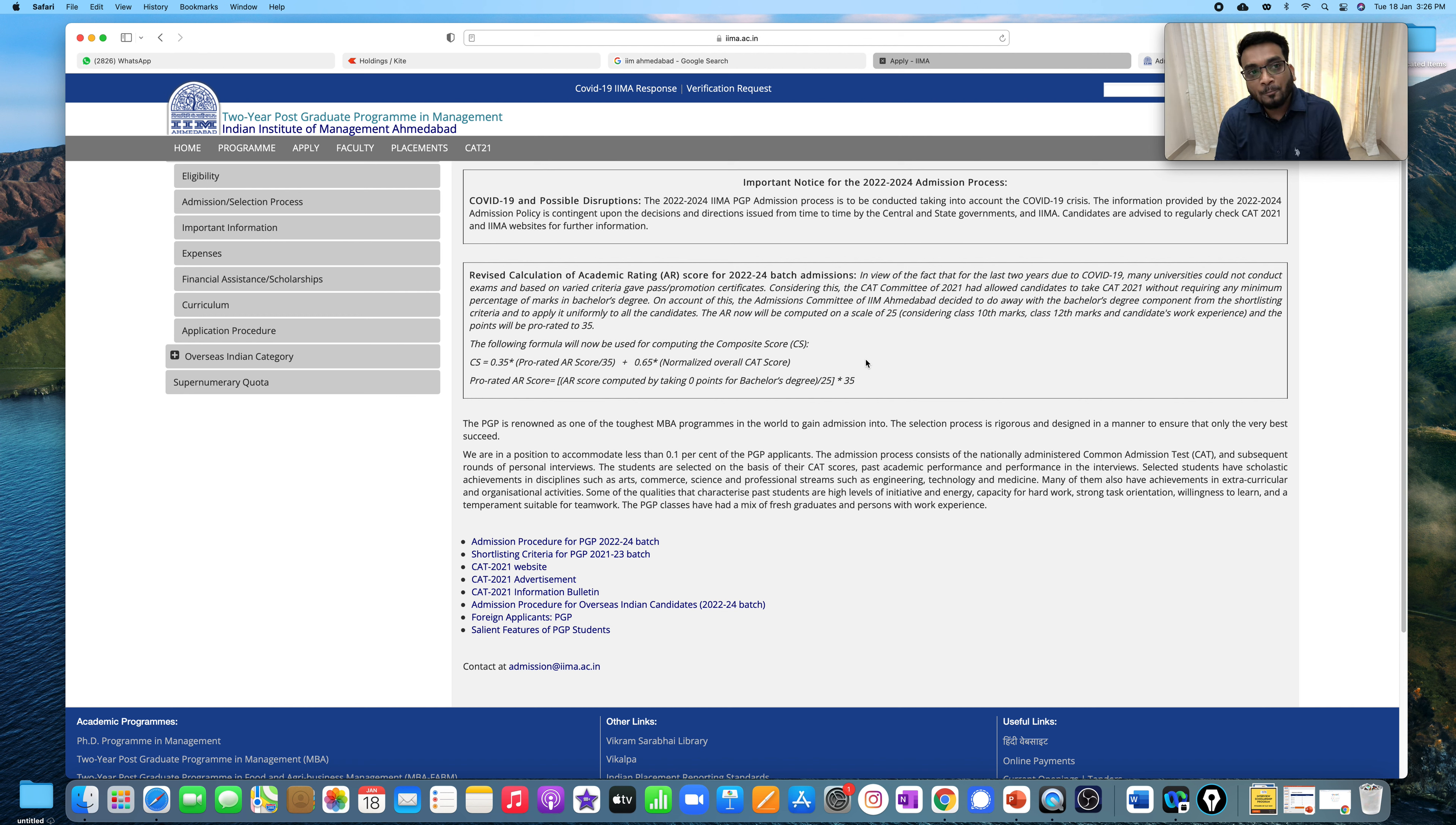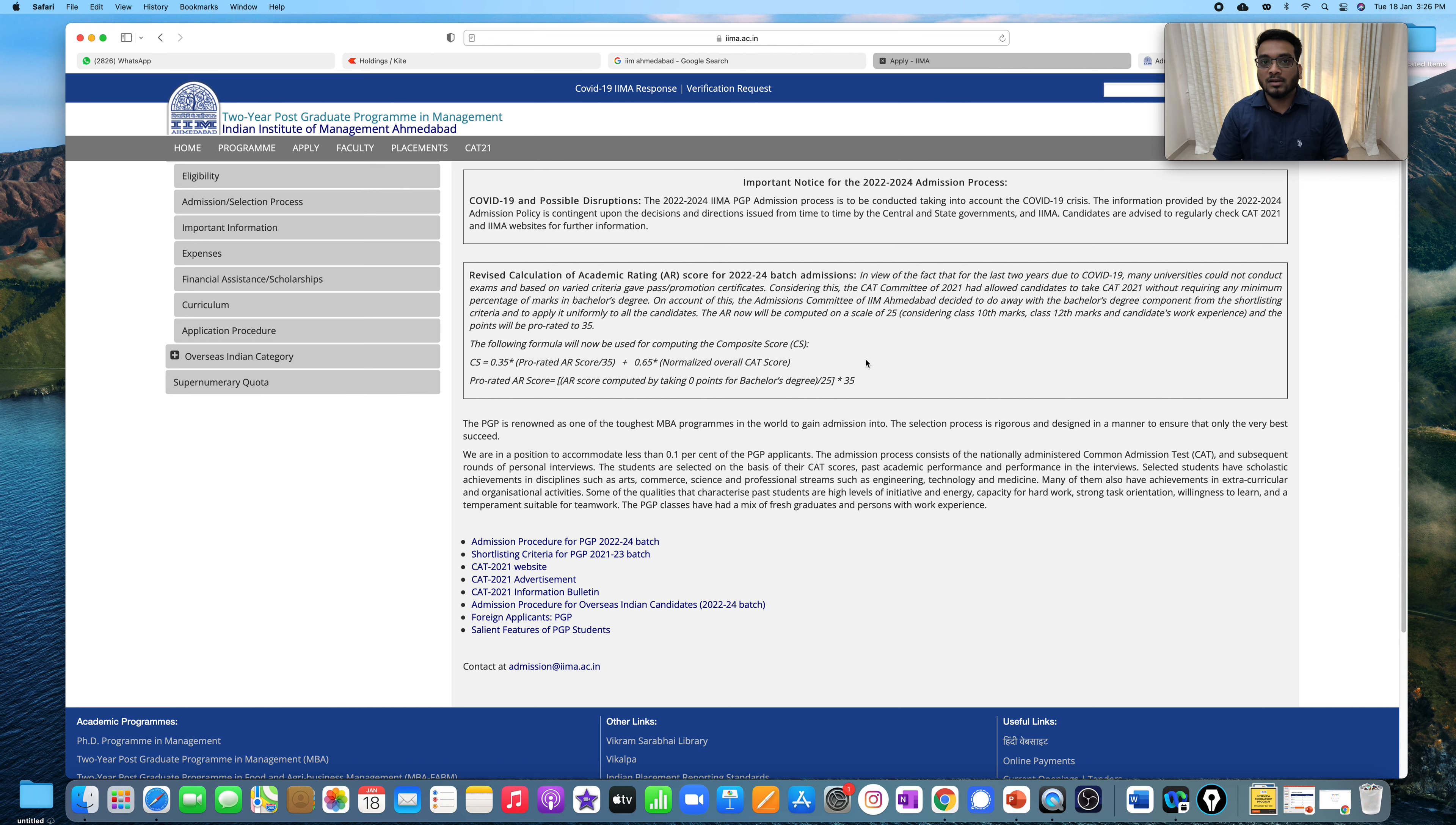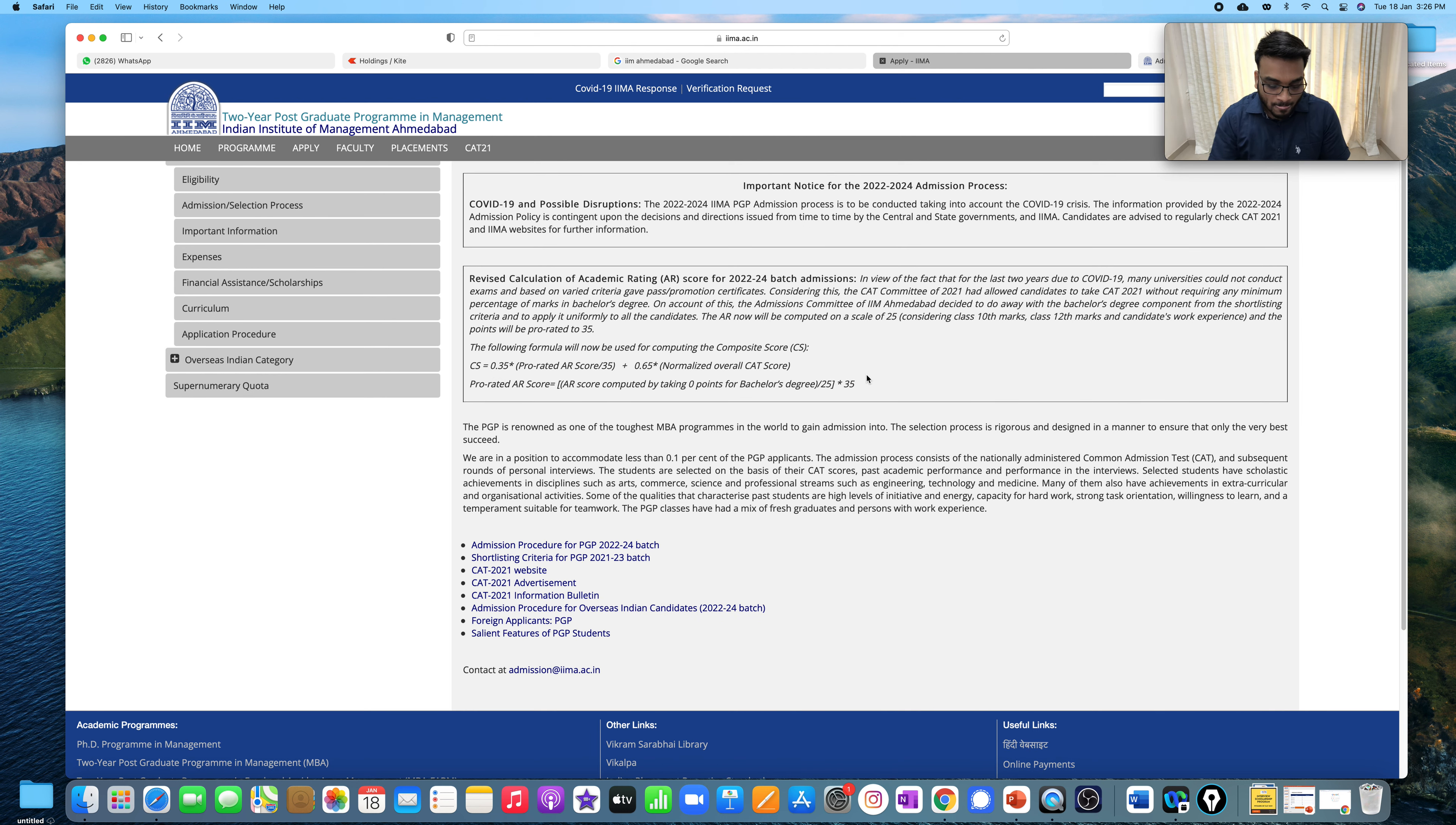Imagine, if you have your 10th or 12th score, and your work-ex picked up, if you have 15 on 25, so if it's 15 on 25, they will prorate it to 35. Then if it's 15 on 25, then on 35, we should be able to get close to 21 pointers. So this is how they will be now doing it. And here, they have shown the calculation. It's a simple cross multiplication that we can understand.